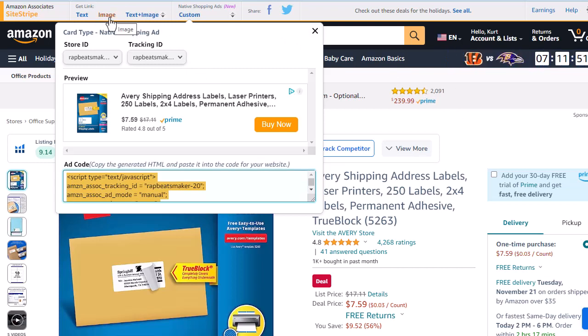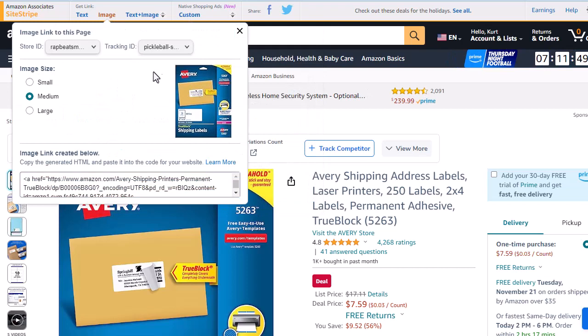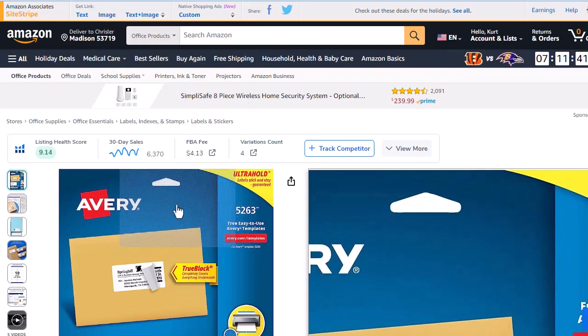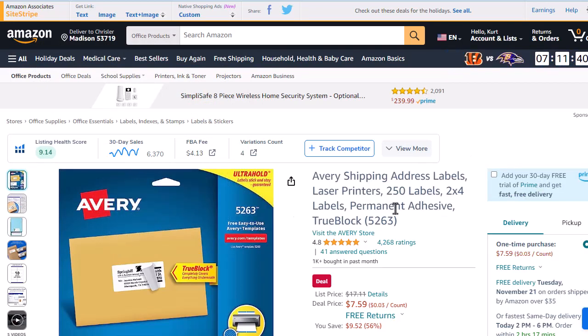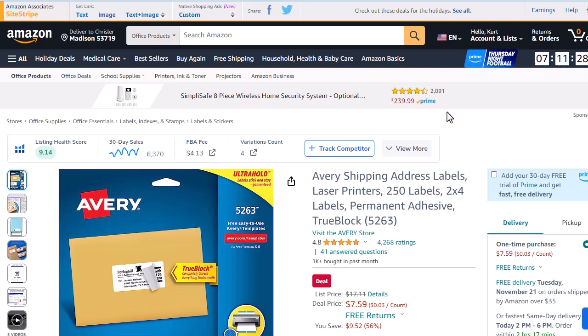So the big question people are asking is, how am I going to go and replace all of these images? Because it is against the Amazon Associate Program's terms of service to simply copy an image off Amazon and then put it on your site. You need to use the API to bring in that image. So there's been a lot of people wondering, how do we go ahead and replace those?